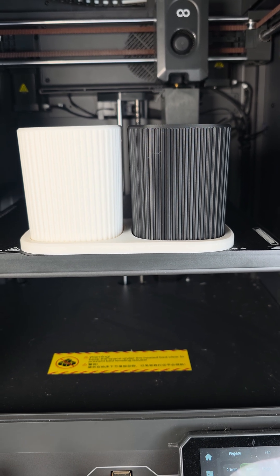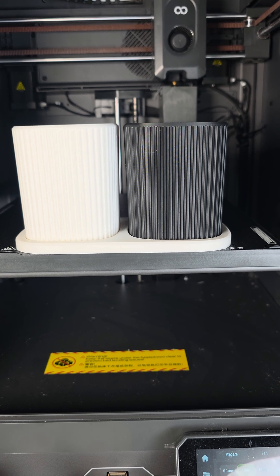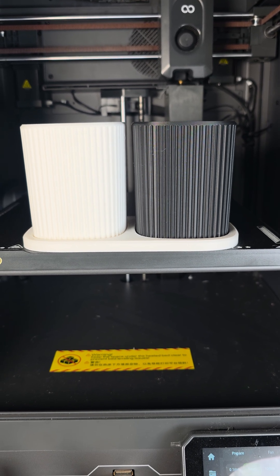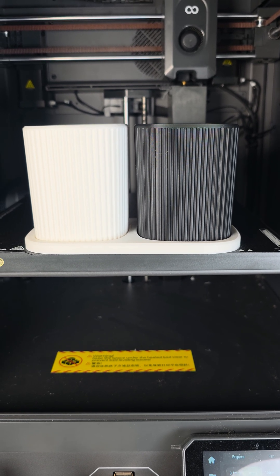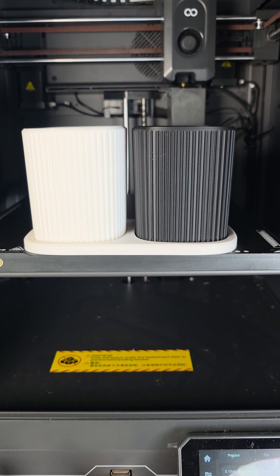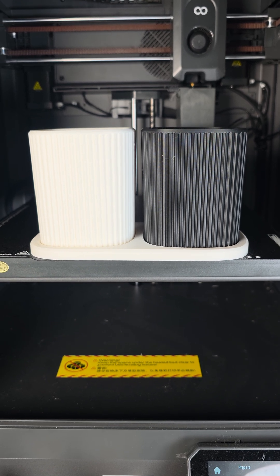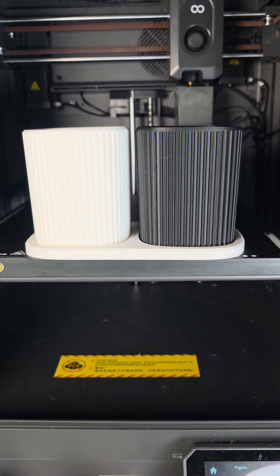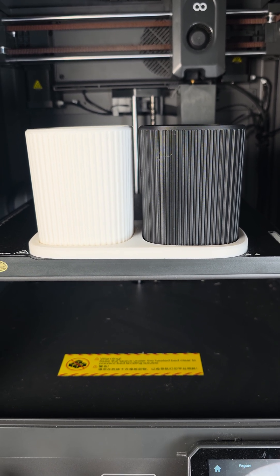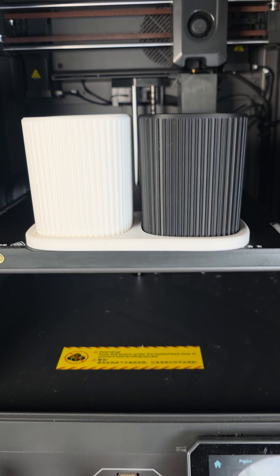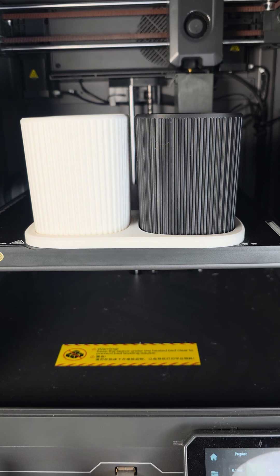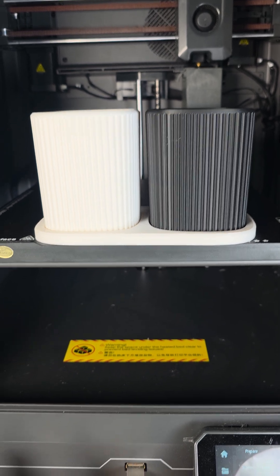Wow. Just wow. I have to be honest with you guys. I'm very impressed with the prints I got off the Centauri Carbon so far after I repaired it.